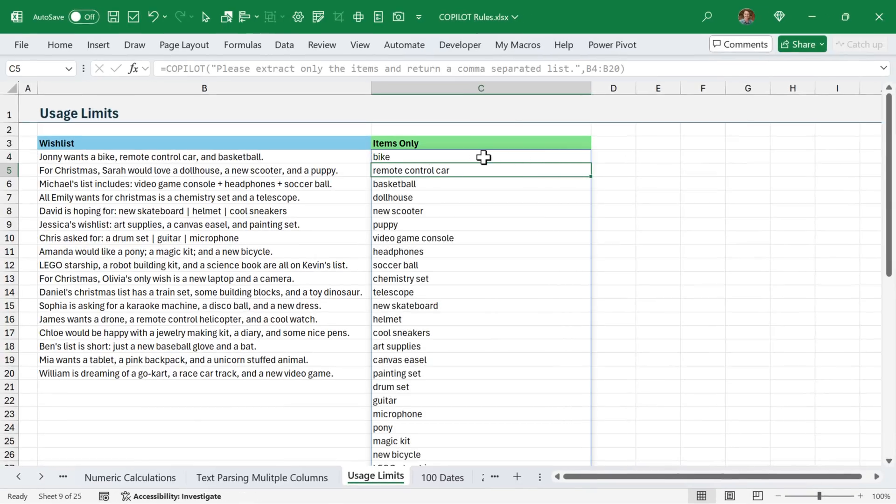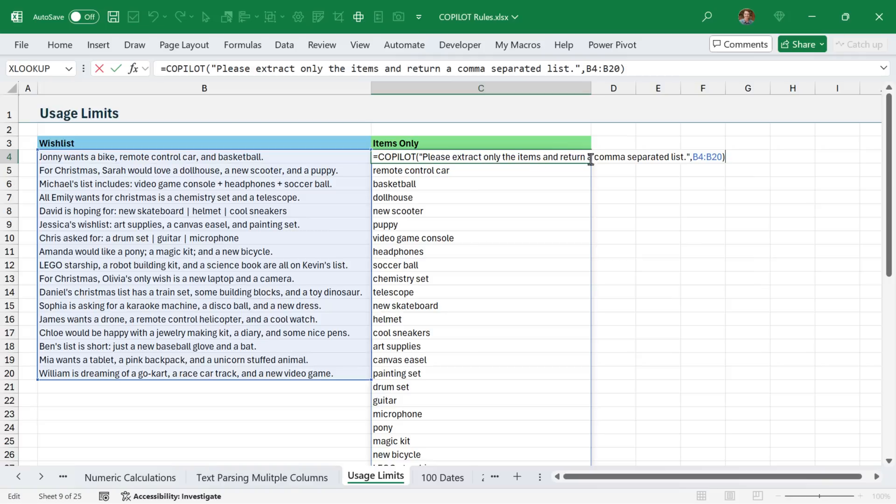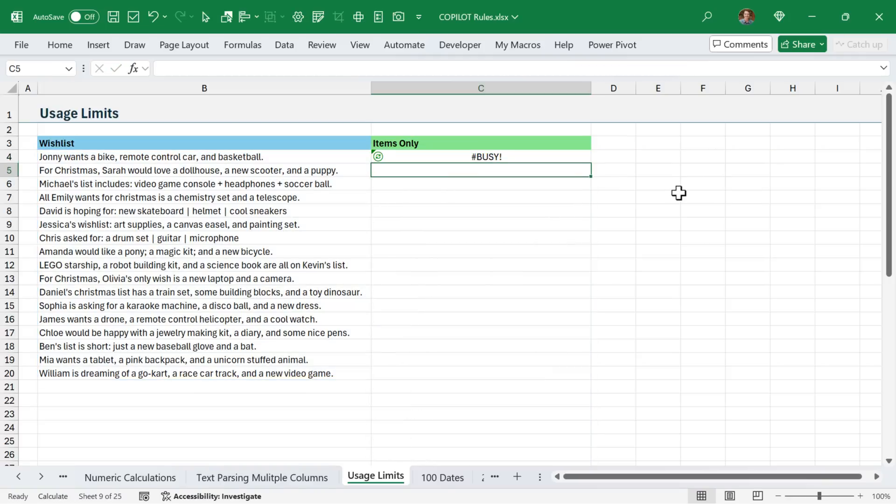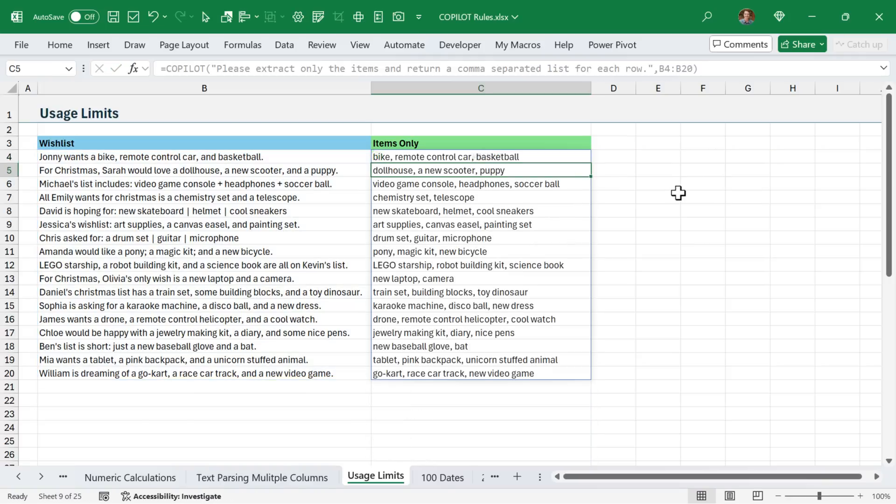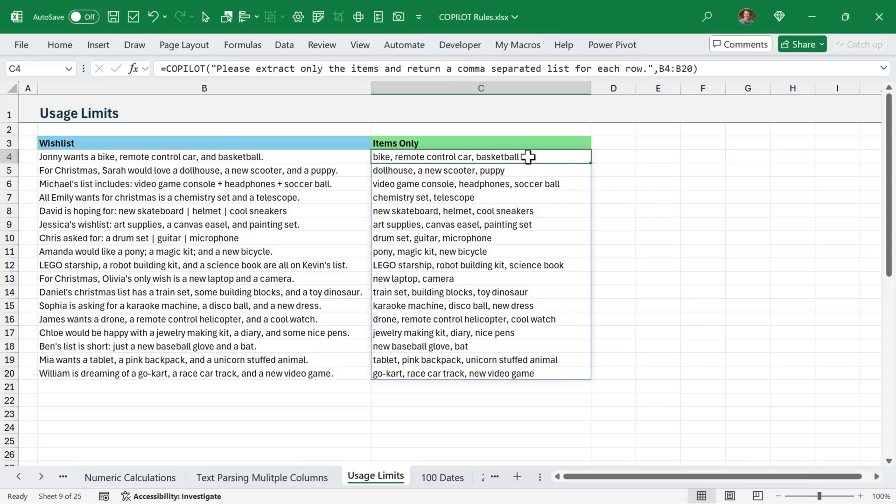Now interesting that Copilot got this wrong here. It's not what I expected. So we might need to modify the prompt a little bit. I'm going to say for each row and see if that works. And this time it got it right. And here again, I'm just using one call instead of 17 calls.